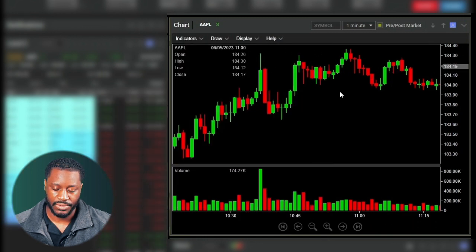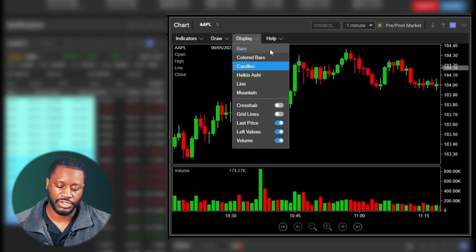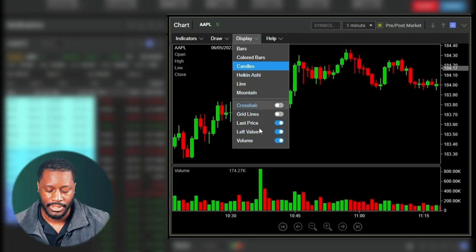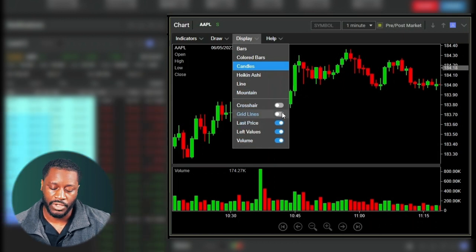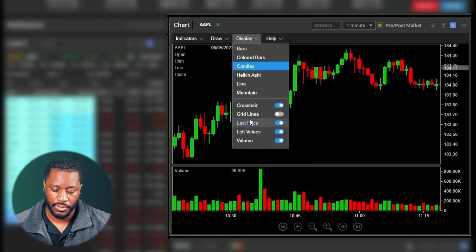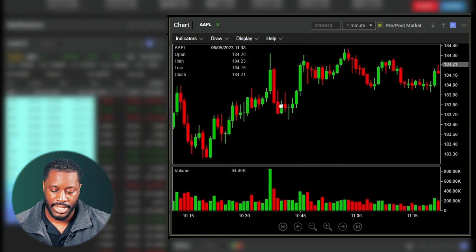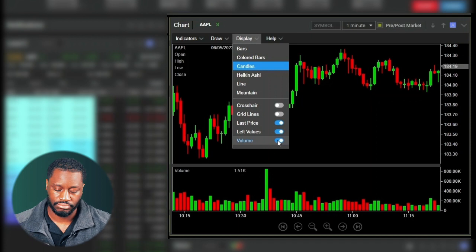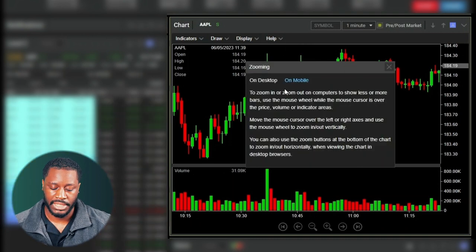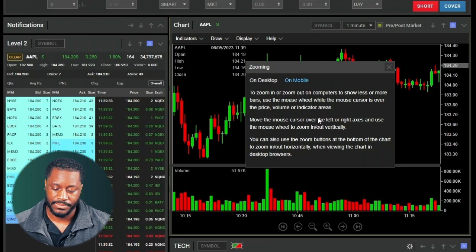Under Display we have a few different options: bars, colored bars, candles, Heikin Ashi, line, mountain, and more. We can toggle certain chart elements such as crosshairs and grid lines, and we can set volume to visible or not visible. The Help tab gives you a more in-depth explanation of certain categories for your Zero Free charts, including desktop and mobile instructions.